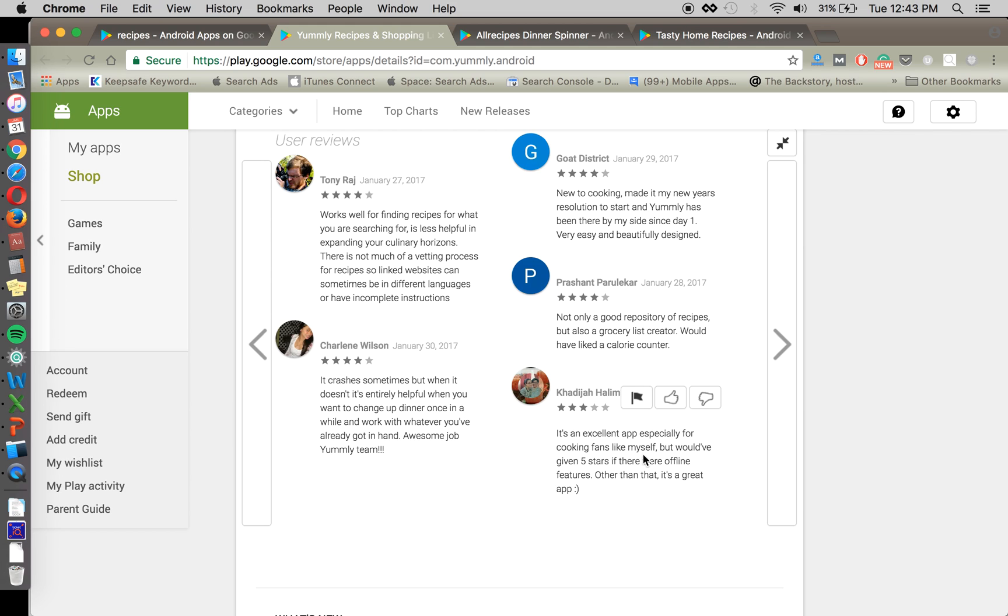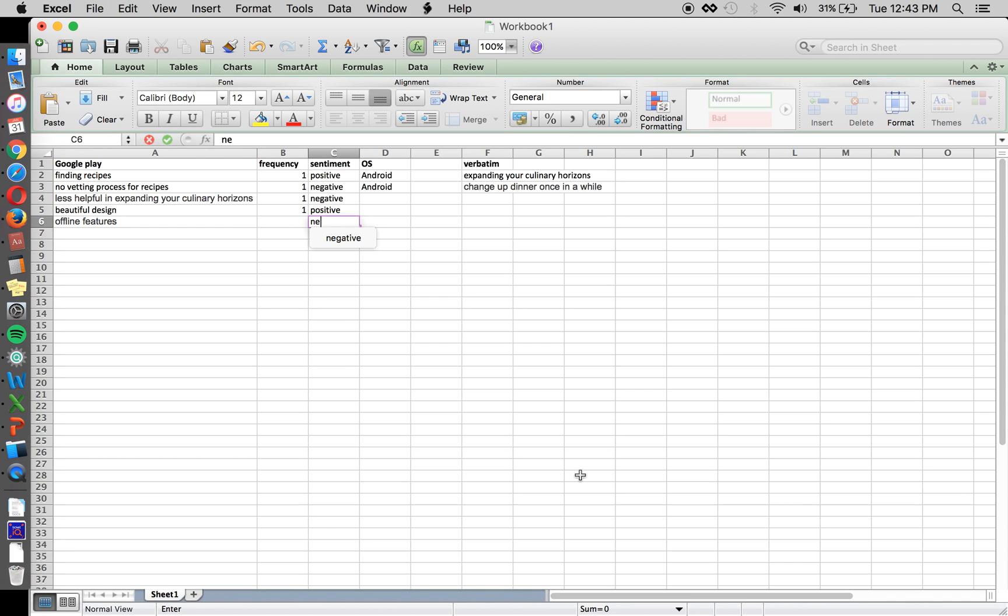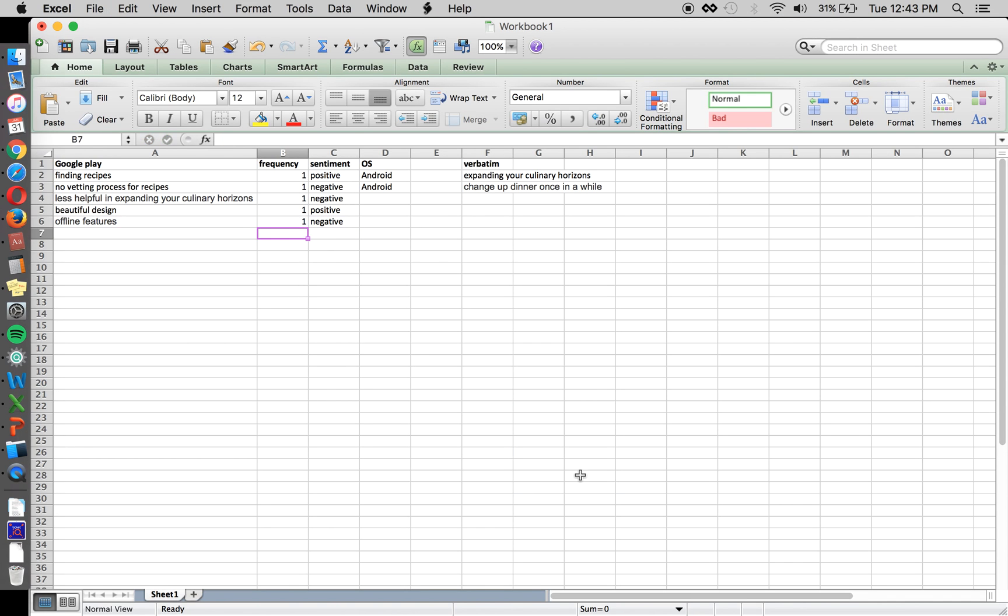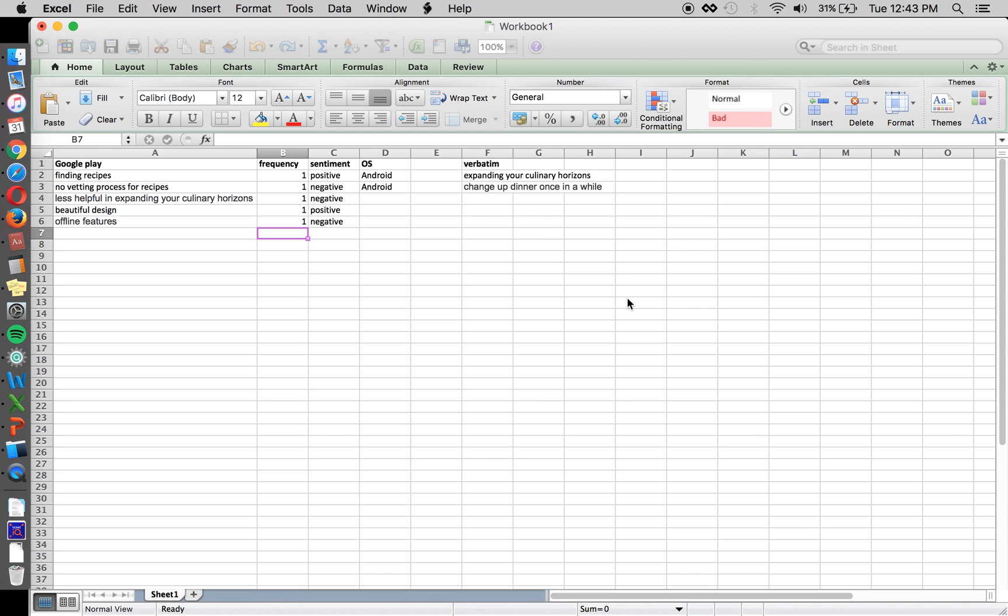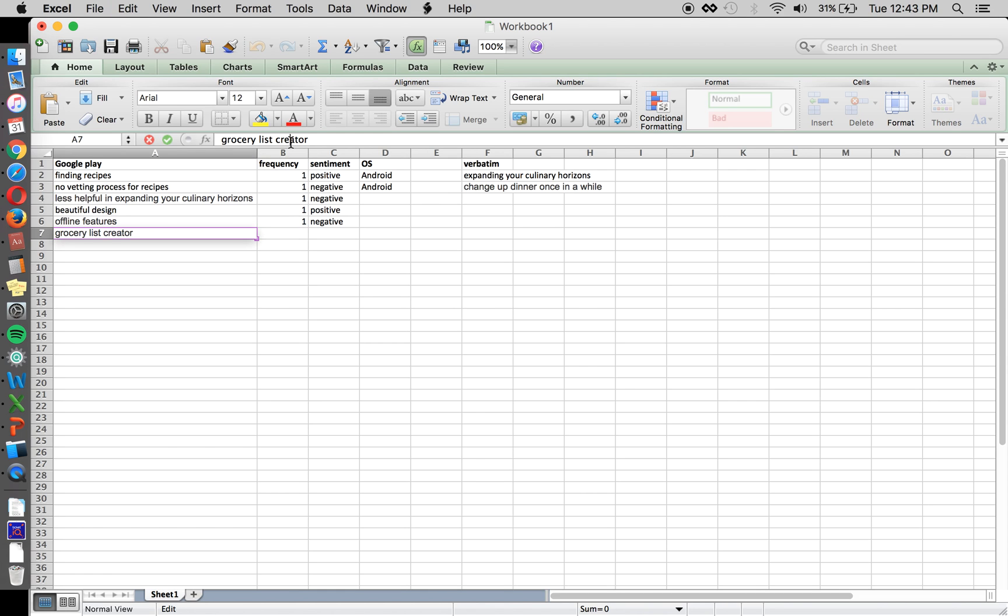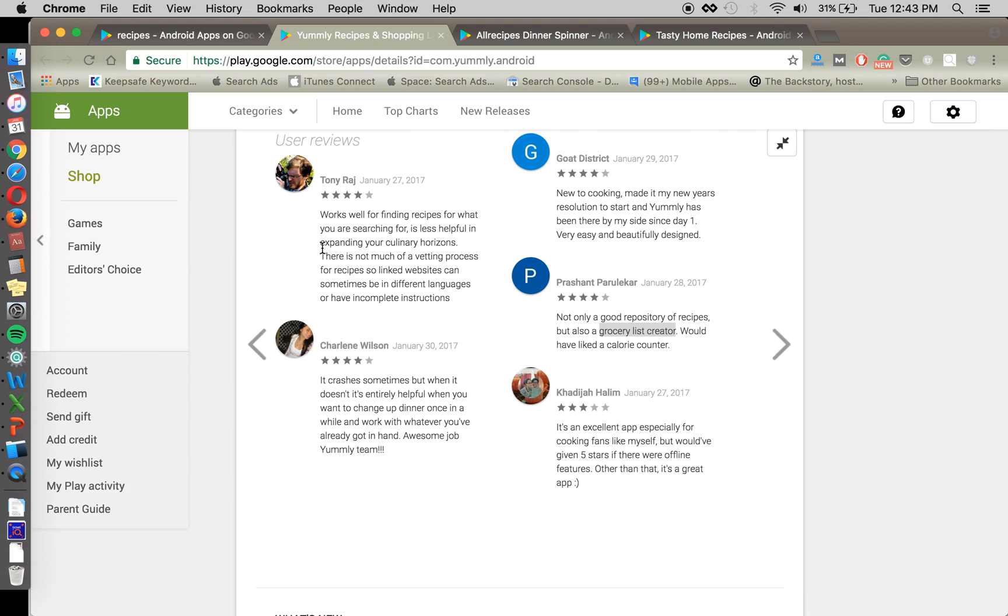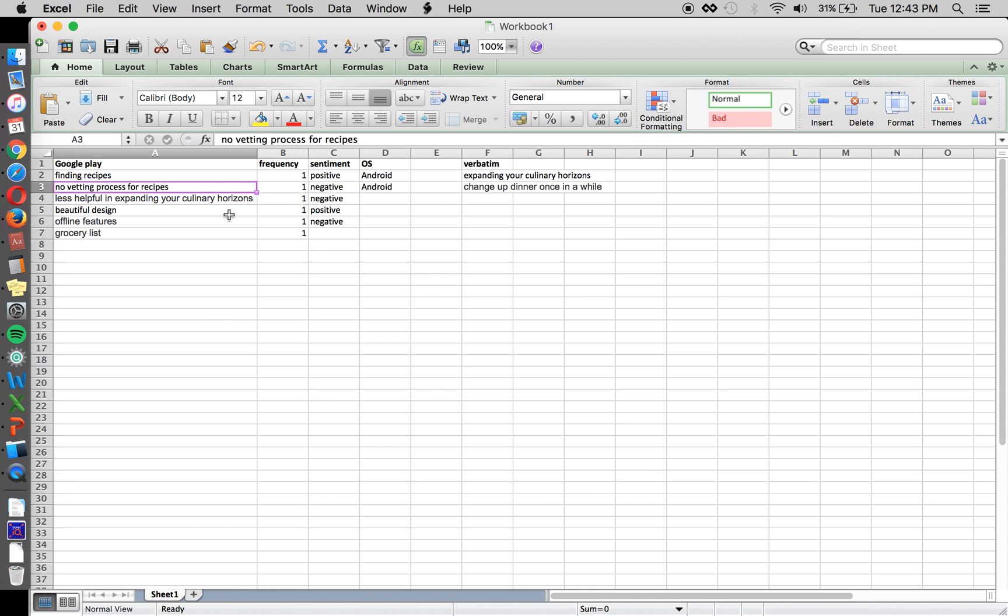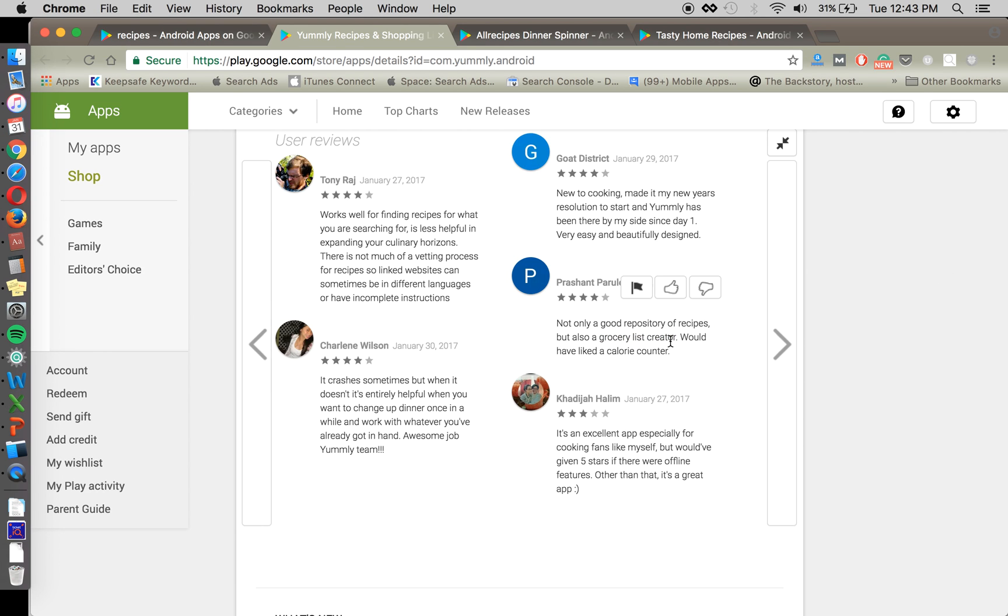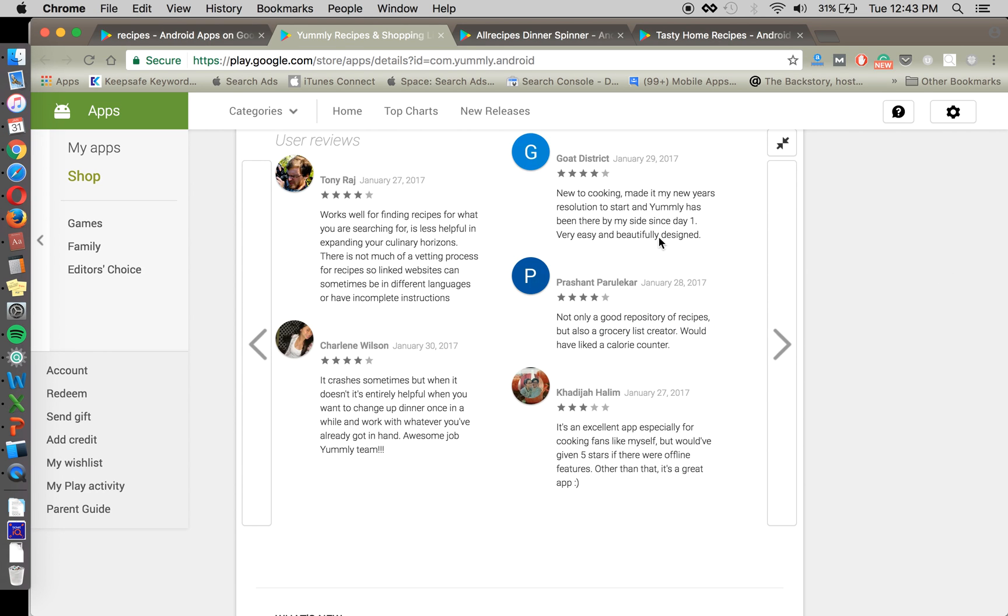Excellent for cooking fans. Offline features is something they care about. Good repository and grocery list creator. Okay. So this person cares about grocery lists. That's something else that we can see. And when we start to see repetitions in these things that people care about, those are the things that we really want to touch on in our descriptor.